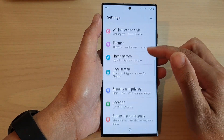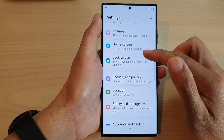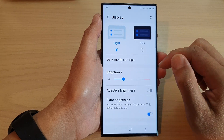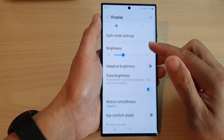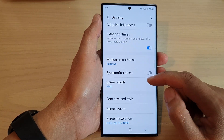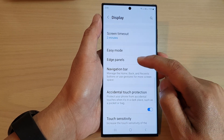Next, scroll down and tap on Display, then scroll down and tap on Edge Panels.